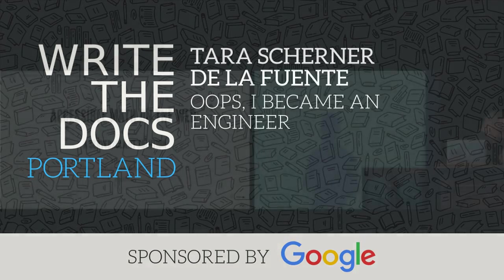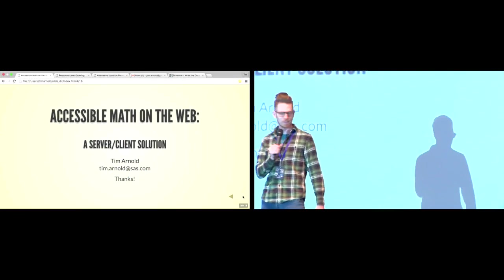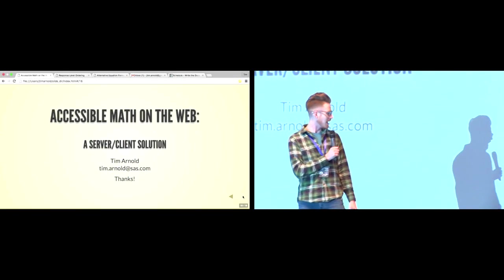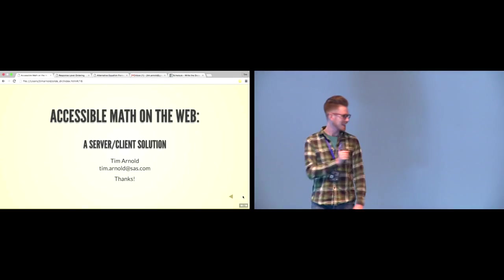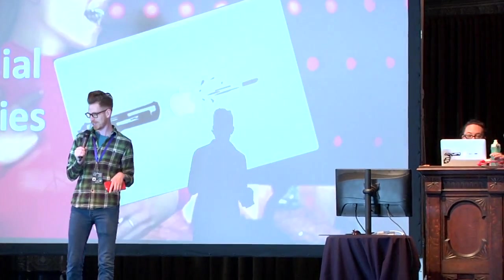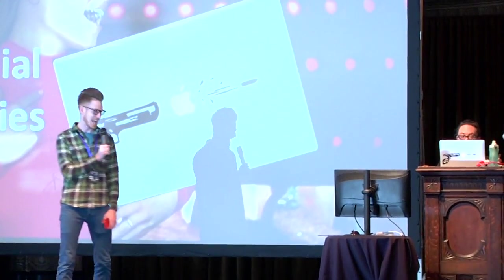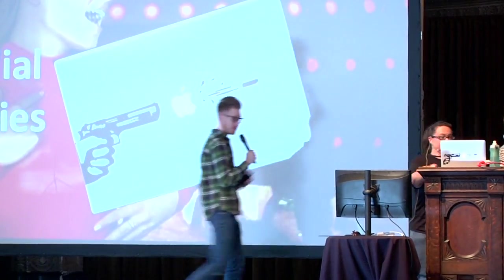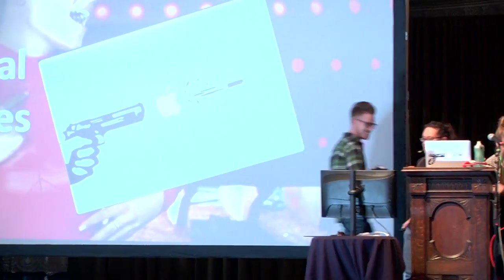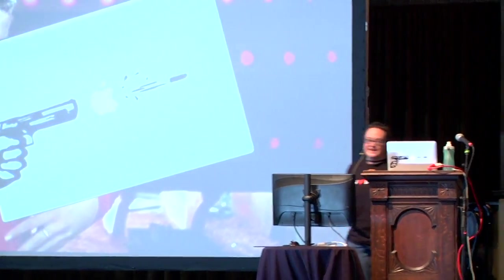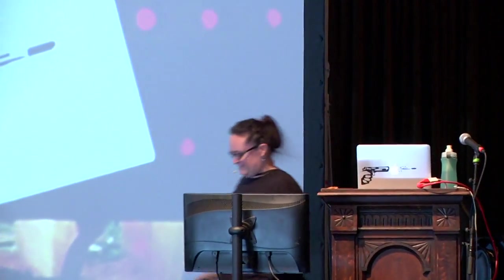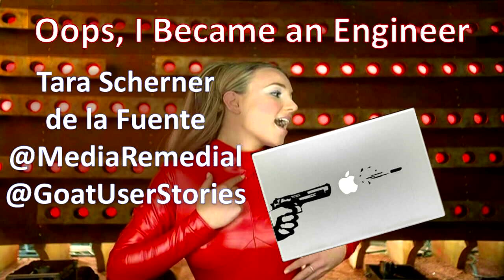Our next speaker is Tara Scherner de la Fuente. Down in the break room we were talking about cupcakes, and we had this kindred spirit because we both think that red velvet cupcakes are a lie - they're actually chocolate with a lot of food coloring and cream cheese frosting. Hey everyone, my name is Tara Scherner de la Fuente and my talk today is Oops I Became an Engineer.